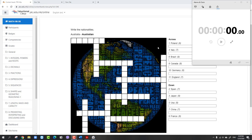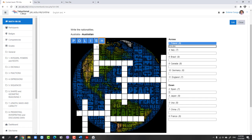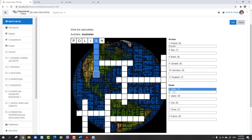As you see, this is our crossword puzzle and it is asking to write the nationalities. I'm going to show you some samples then start to prepare from scratch. Firstly, I'm going to write here for Poland - it's going to be Polish. As you see it's writing with capital letters. Then for the second one, it's going to be Spain.